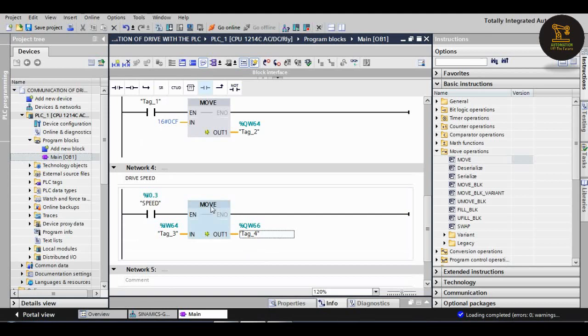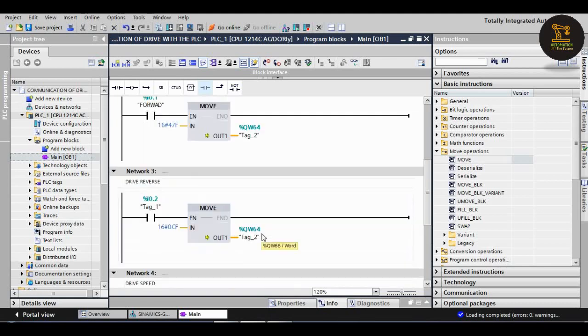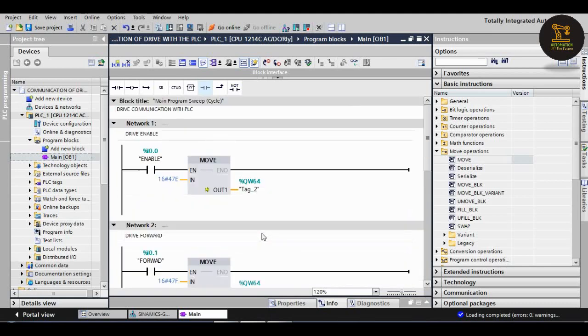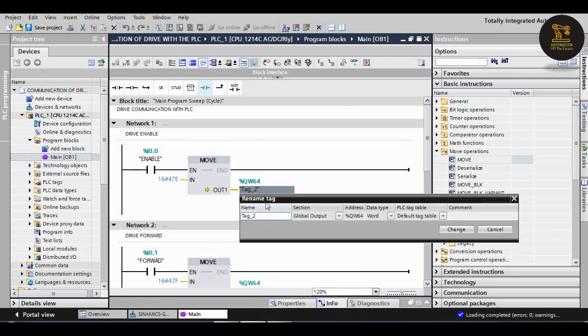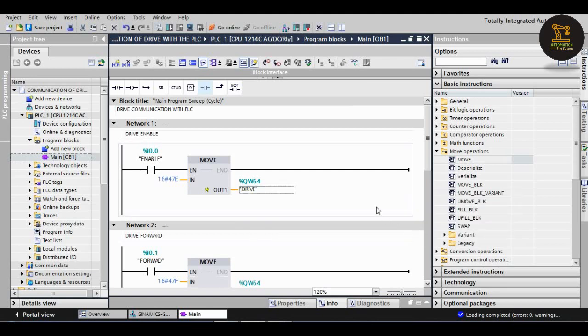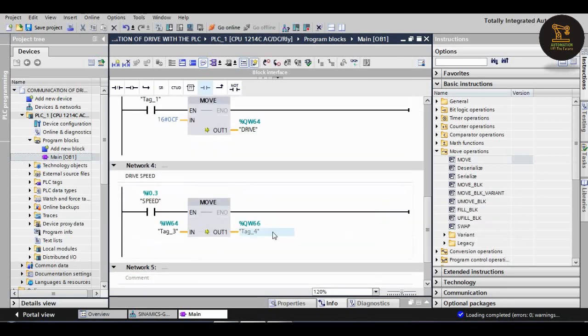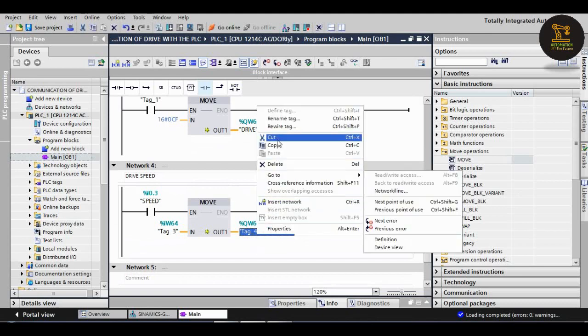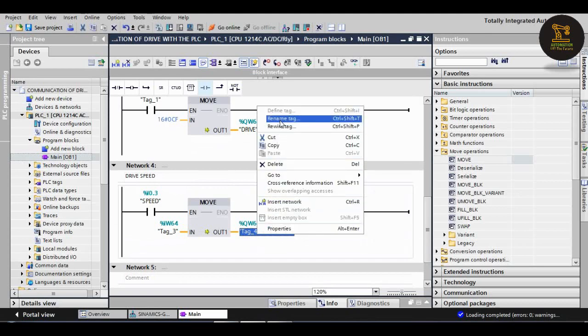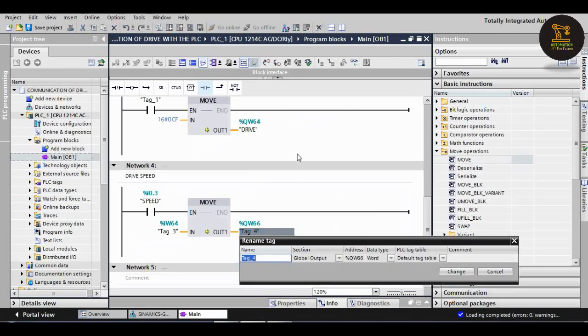And output QW66, which is for the drive. I am giving here the output tag, that is the motor or drive. QW66 is for speed, speed of drive.